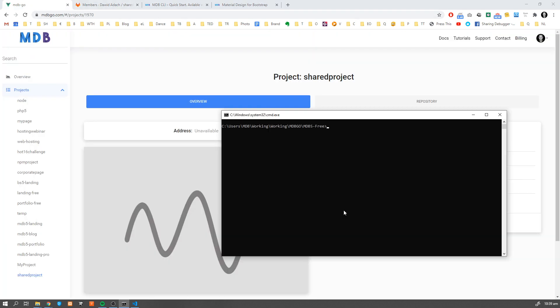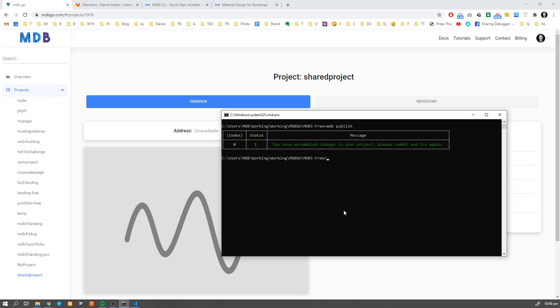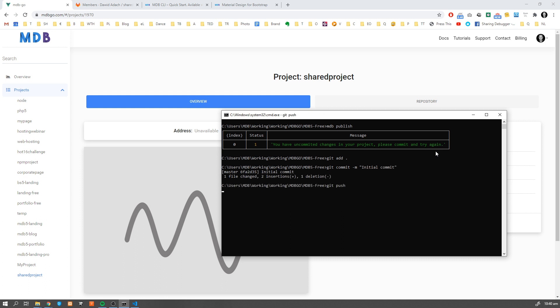So the last thing we have to do is to publish our project. If we try to publish using mdb publish console will warn us if we have some uncommitted changes. So let's commit them: git add, git commit -m initial commit, and git push.